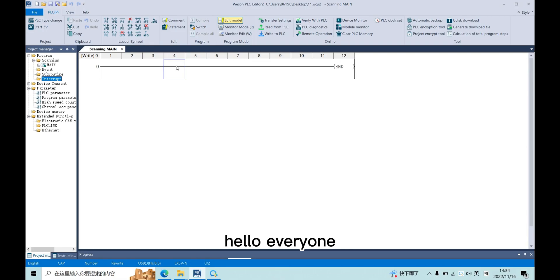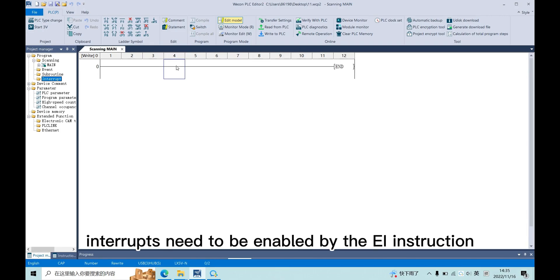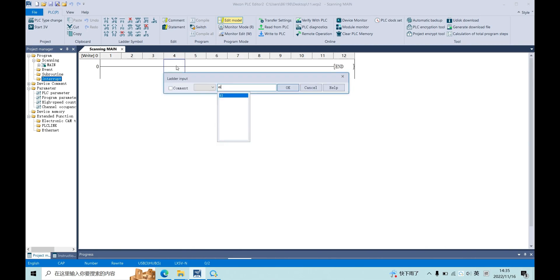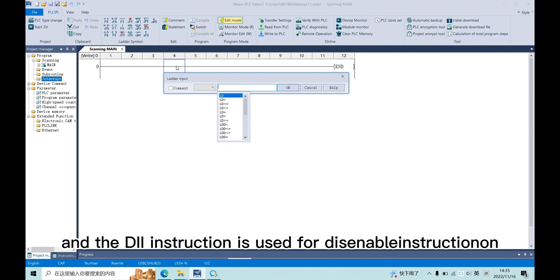Hello everyone, today I will introduce interrupt program. Interrupts need to be enabled by the EI instruction, and the DI instruction is used for disabling interrupts.